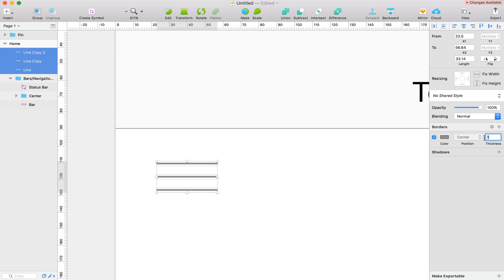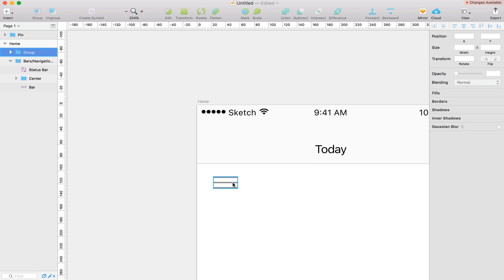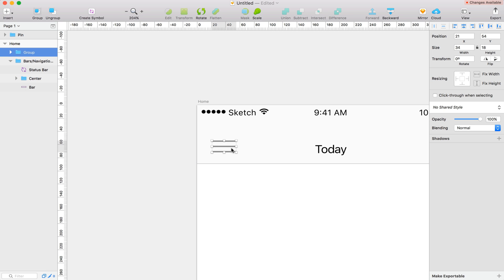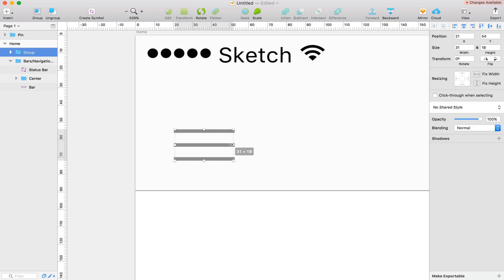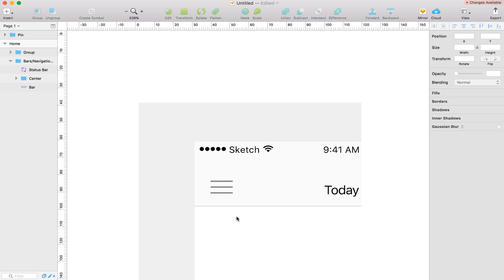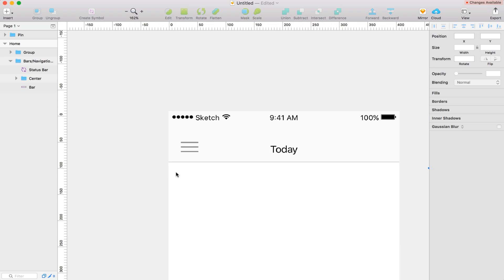For these, I'm going to bump the thickness up to 2. And group them together. So I'm going to make these about 27 wide probably. Maybe a little less.